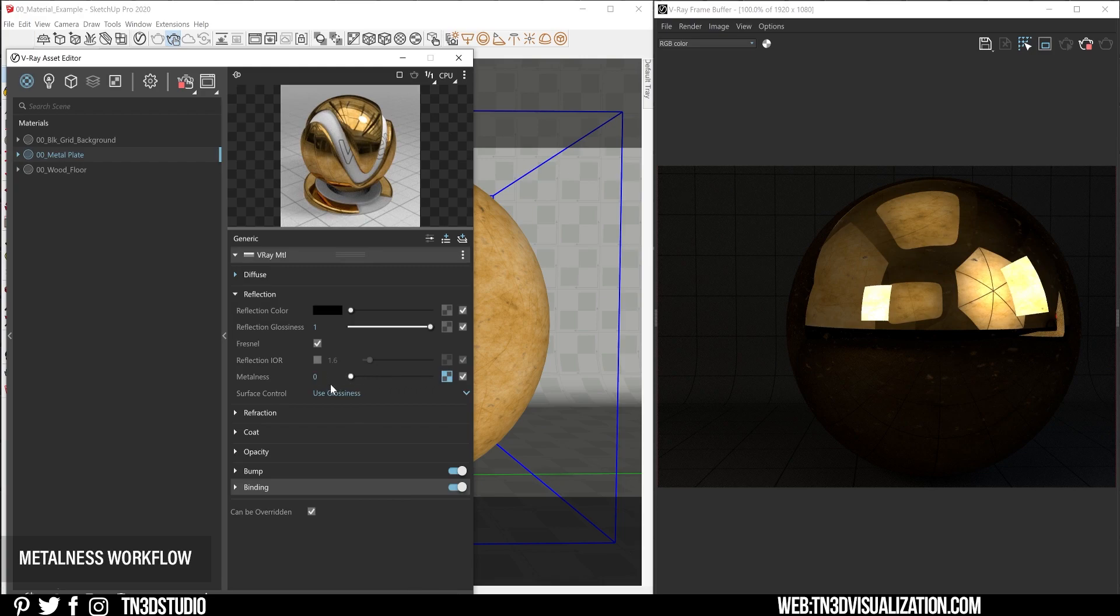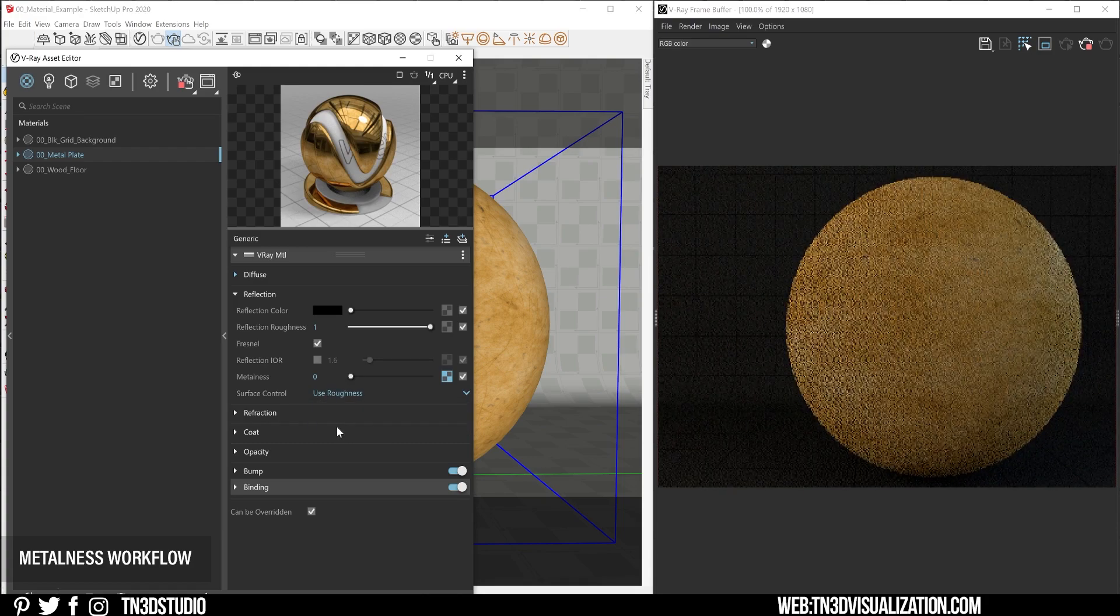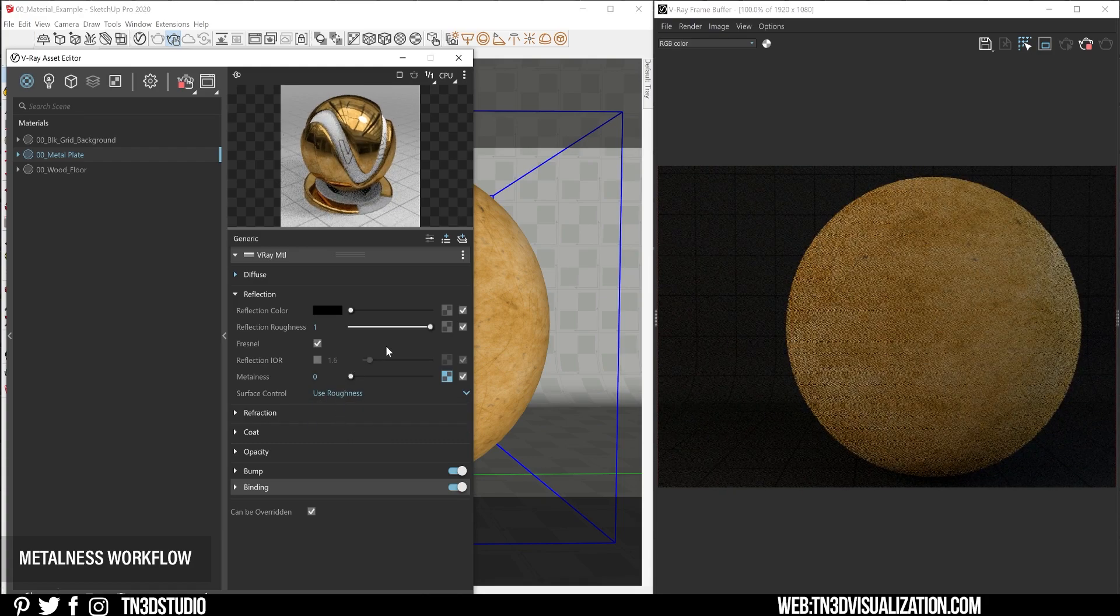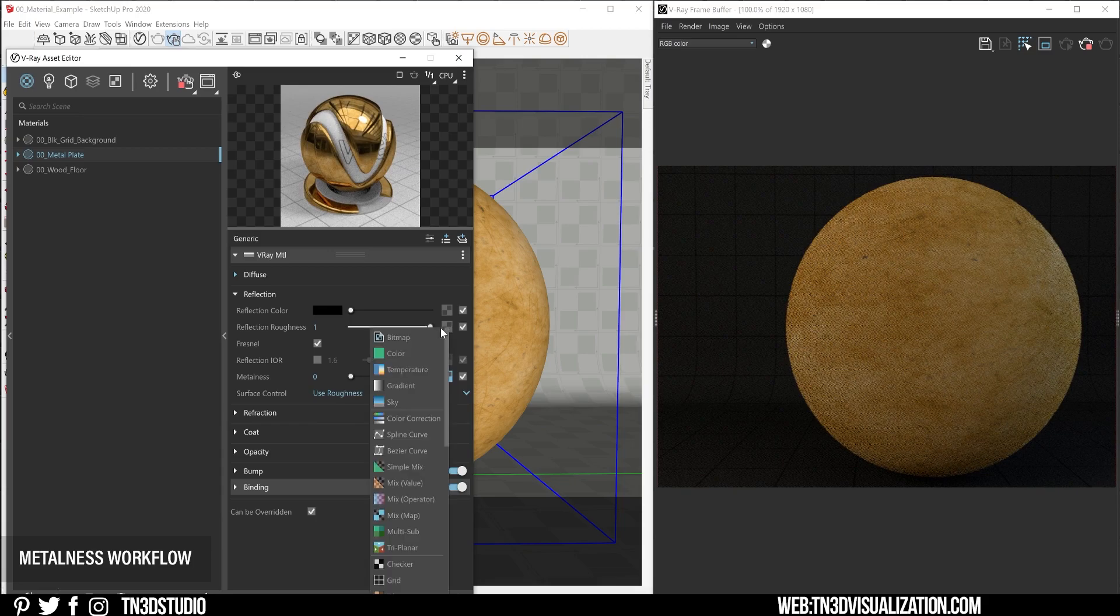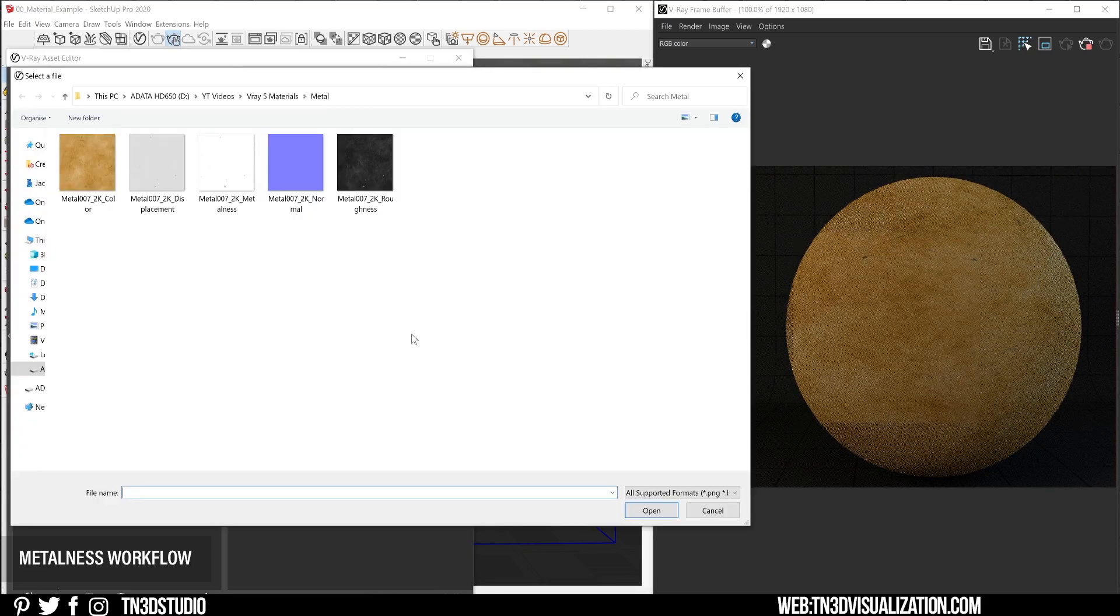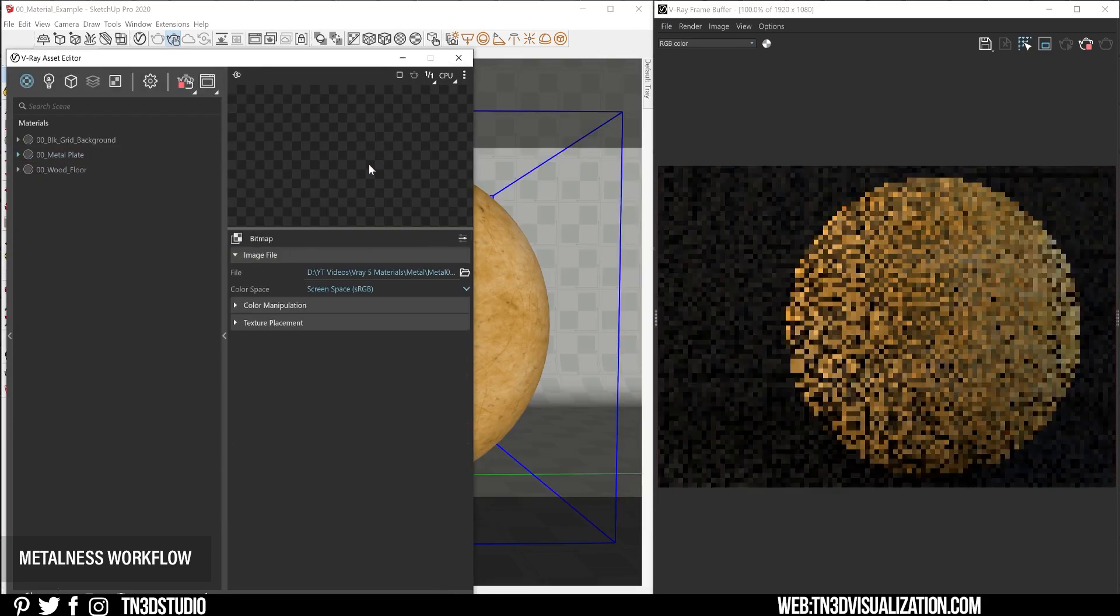So here is where you get to load your metalness texture in linear color space. And if you don't have a texture, all you have to do is switch this value from 0 to 1. So the metalness parameter is what's going to give your material that metal-like reflection, and it's also going to take the reflection color and derive from the diffuse texture. And to finalize, I used the roughness surface control and applied the roughness texture in linear color space under the glossiness parameter.